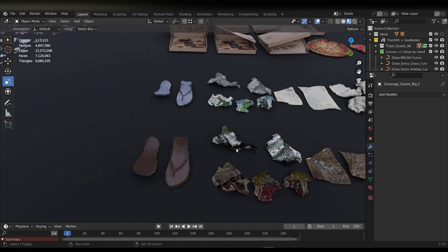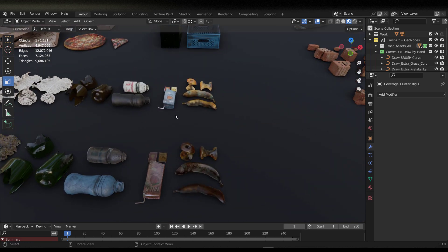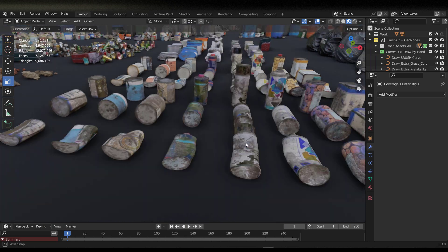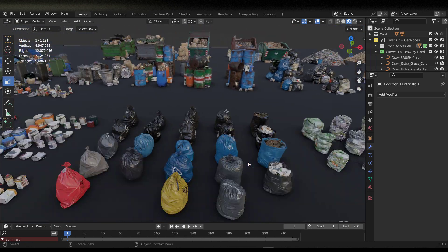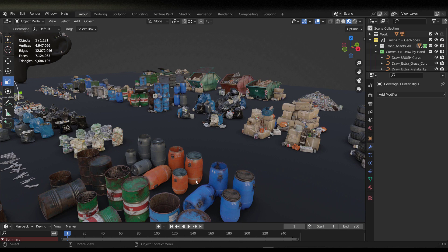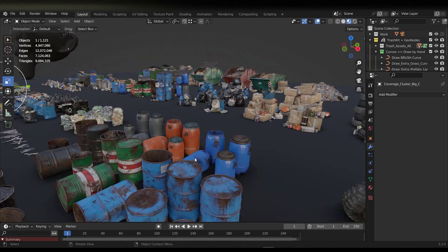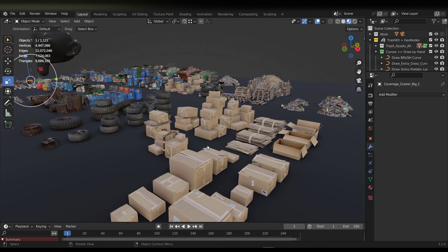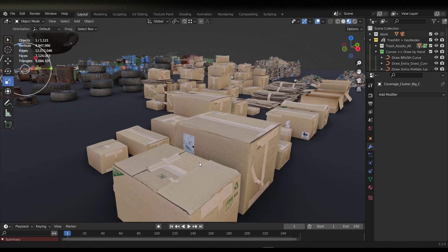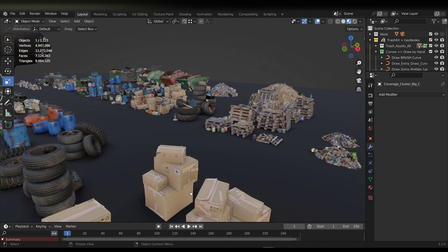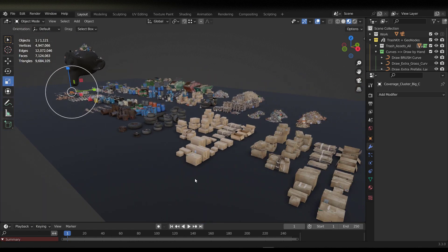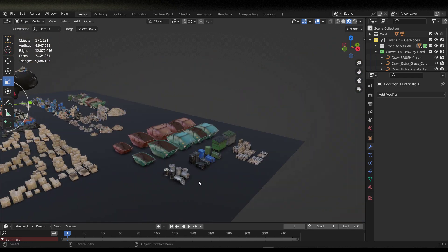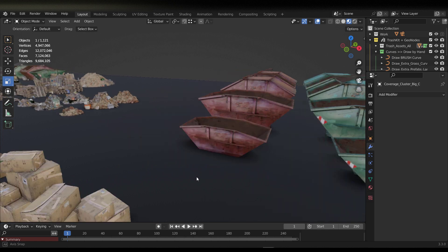We also have some slippers, some fruit, some cans — lovely cans you might want to use. Trash bags are also cool. There are metallic drums, plastic drums, tires, and very rusty tire wheels. For those looking for cartons, there are lots of them — from very clean ones, to medium dirty, to extreme dirty — depending on what you want. There are also trash cans.